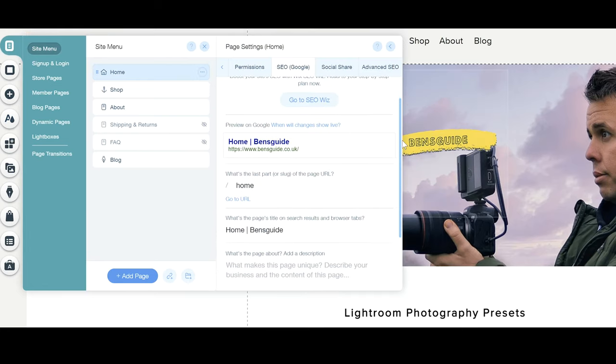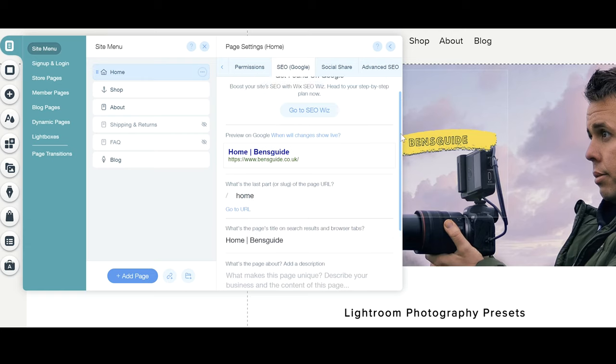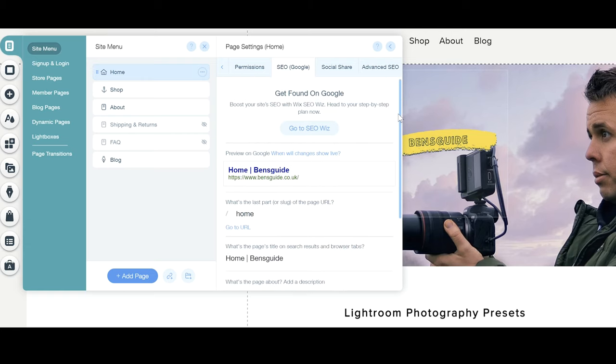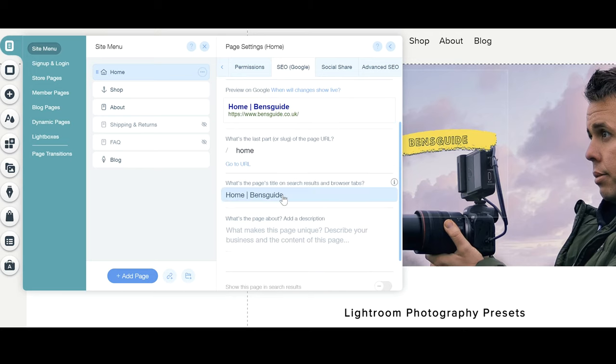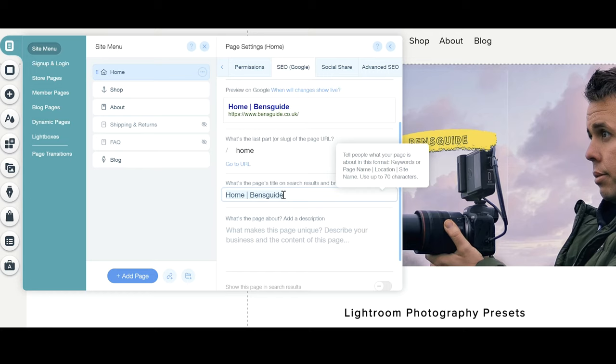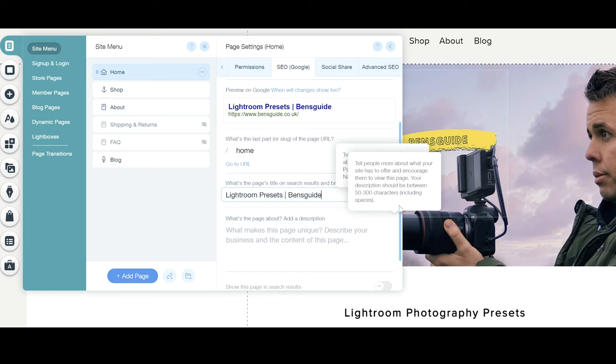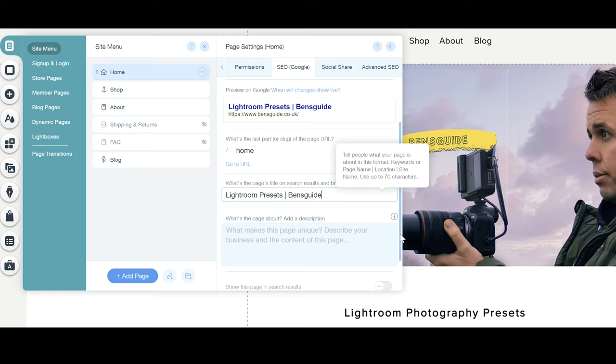All we need to do now is we need to make the changes here. So at the moment we've just got home Ben's guide. So we want to change that. So I'm just going to come down here, click on this and then press control V because I've copied it and now I've got Lightroom presets Ben's guide and it's as simple as that.